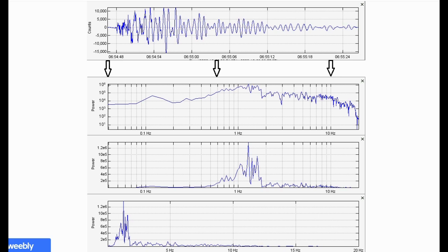Frequency spectra plots are somewhat different than their siblings, seismograms and spectrograms. Both seismograms and spectrograms record data a little differently; however, they both record time period horizontally. Spectra analysis plots actually do not record any type of time frame whatsoever. They simply show you the power and frequency of the entire time period that you have selected — in this case, the entire time period from start to finish of the waveform plot given.